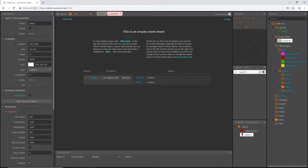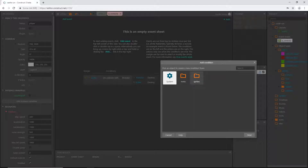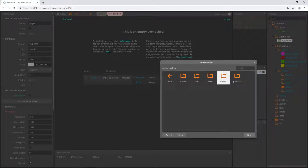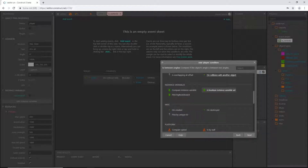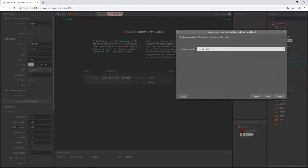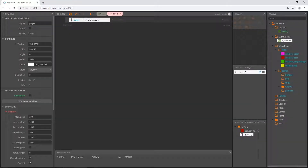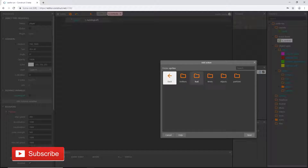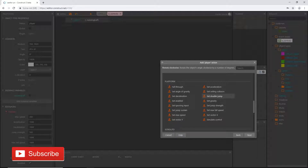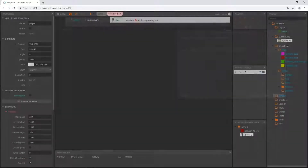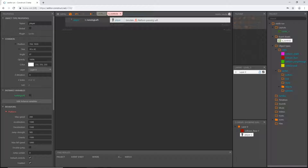Let's head over to our controls event sheet and add an event. In our sprites/objects folder, select the player and scroll down to 'is boolean instance variable set'. Select 'running_left' as our instance variable. When it's true, we want our player to run left, so let's add an action: go to sprites/objects/player, scroll down to platform behaviors, and select 'simulate control left'. When this variable is true, we go left.